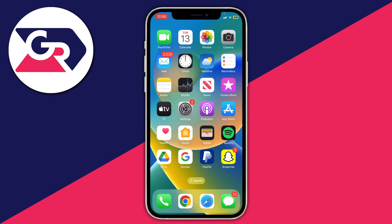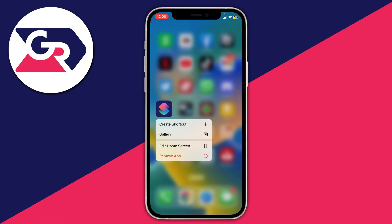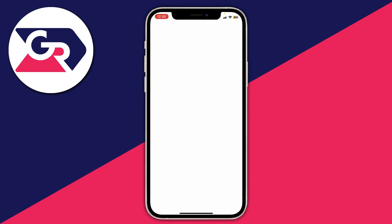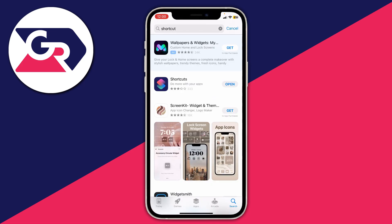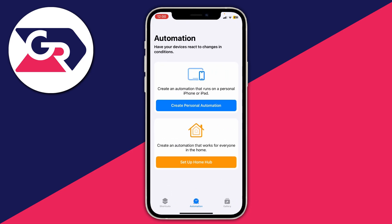Close off of Snapchat and open up the app called Shortcuts. Shortcuts should automatically be on your phone unless you've deleted it. If you did delete it, open up the App Store, go to the search button, type in Shortcuts, and re-download and install it. Once you're in the Shortcuts app, go to the automation page, which is the middle option in the navigation bar.